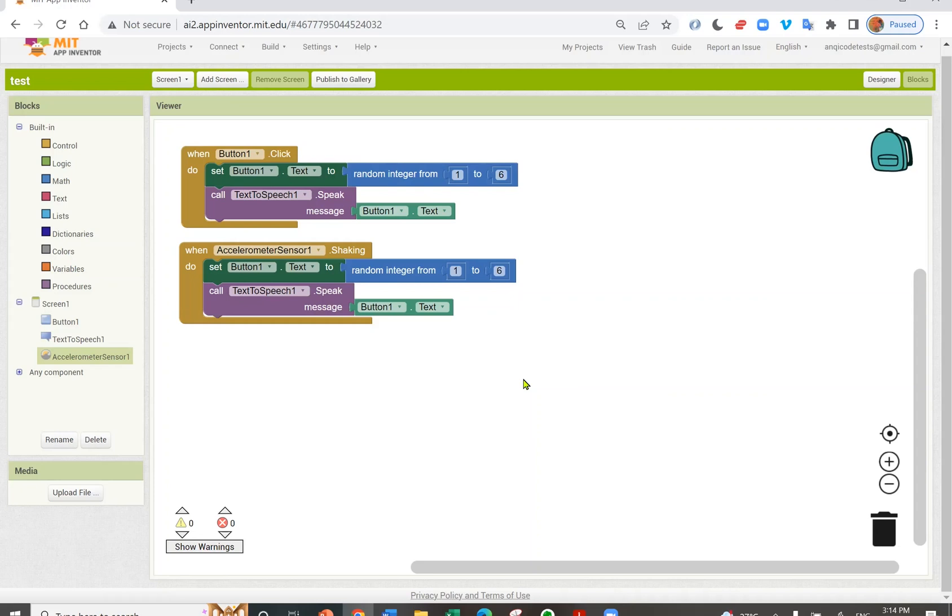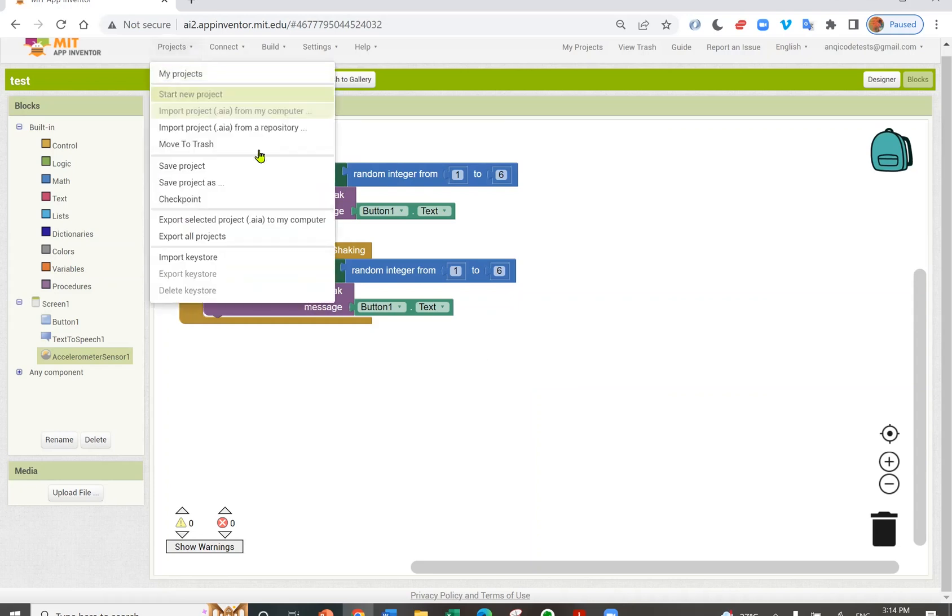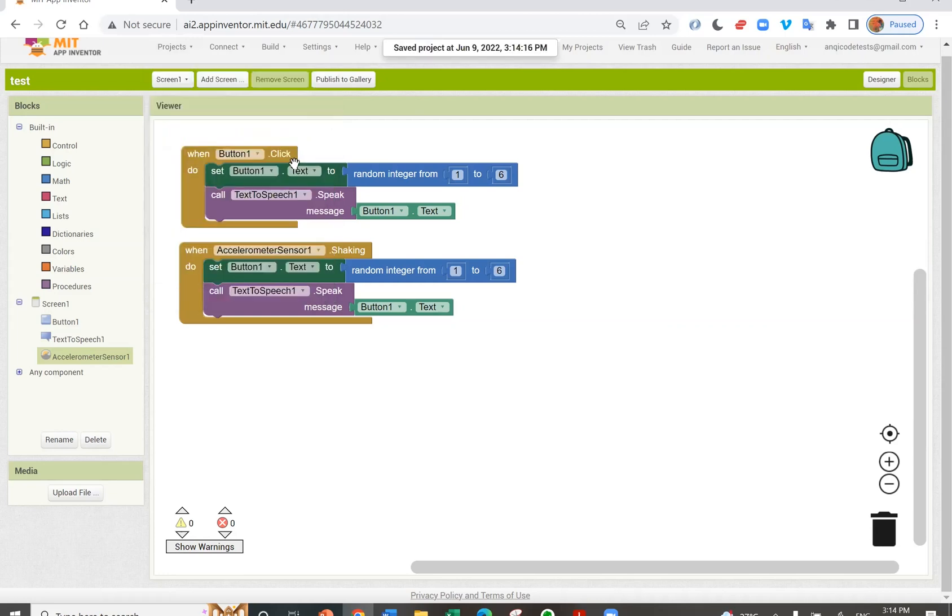App Inventor automatically saves my app. So there is no need to click save. It's saved automatically.